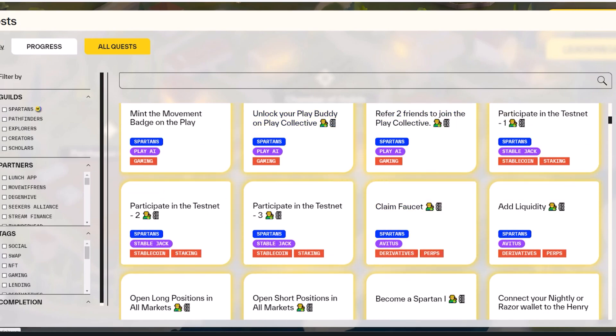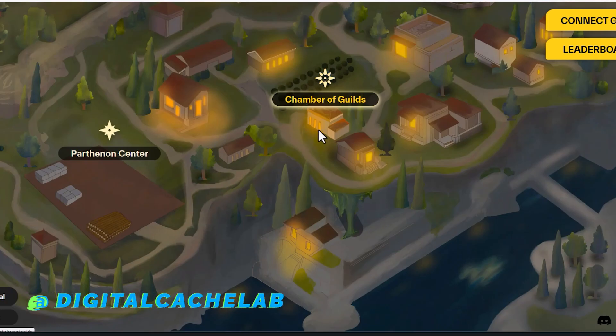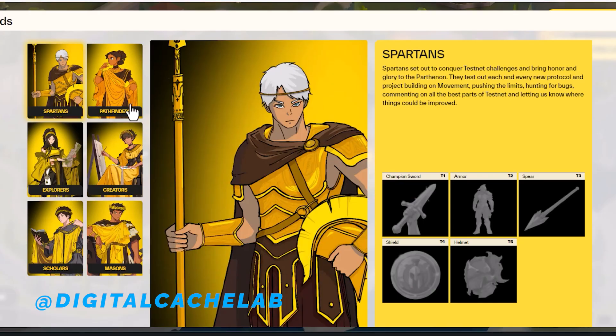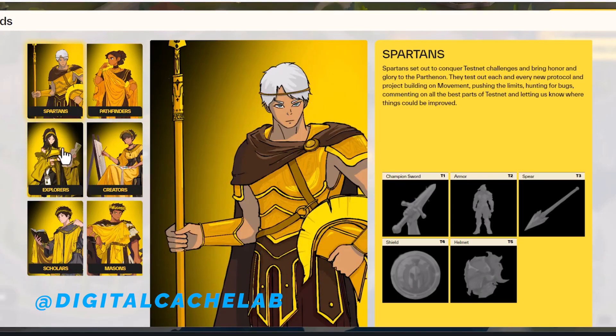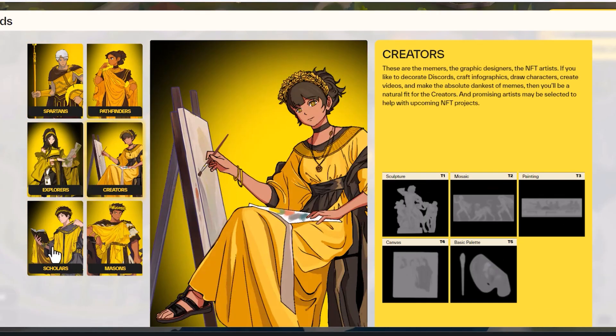So this is the Movement Quests, and you can come here to this page, testnet.movementlabs.xyz. And you have here a Chamber of Guilds, Spartans, Pathfinders, Explorers, Creators.